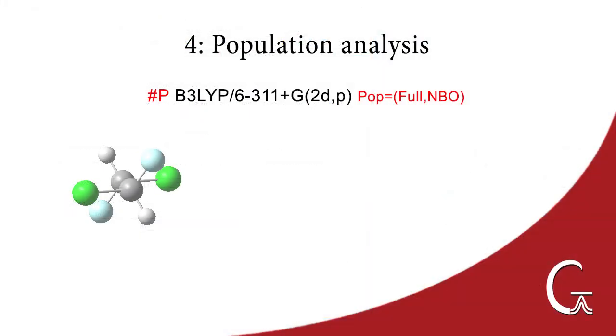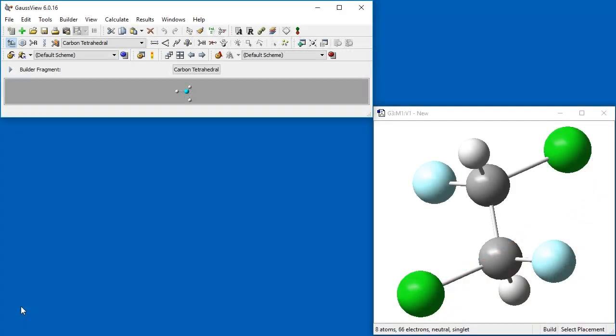In this example, we are going to request a population analysis. We also demonstrate how to change the Gaussian calculation setup defaults to make setting up jobs easier. In the previous job, you may have noticed that we did not specify the method and basis set for our calculation. This is because we changed our defaults to be our desired model chemistry.